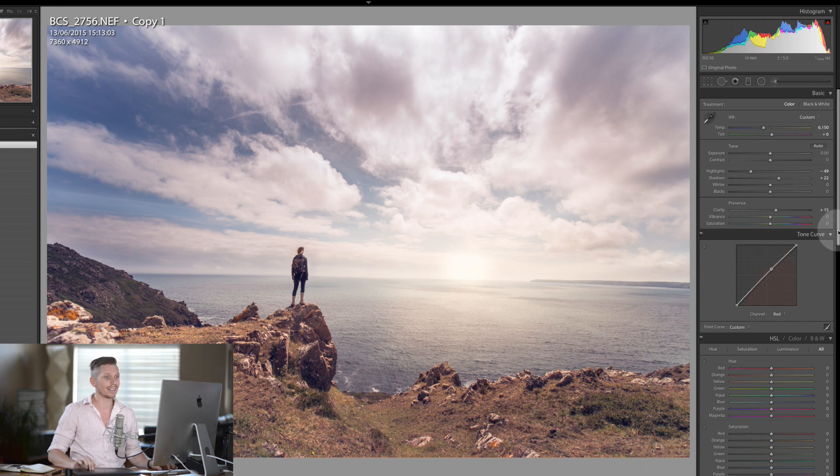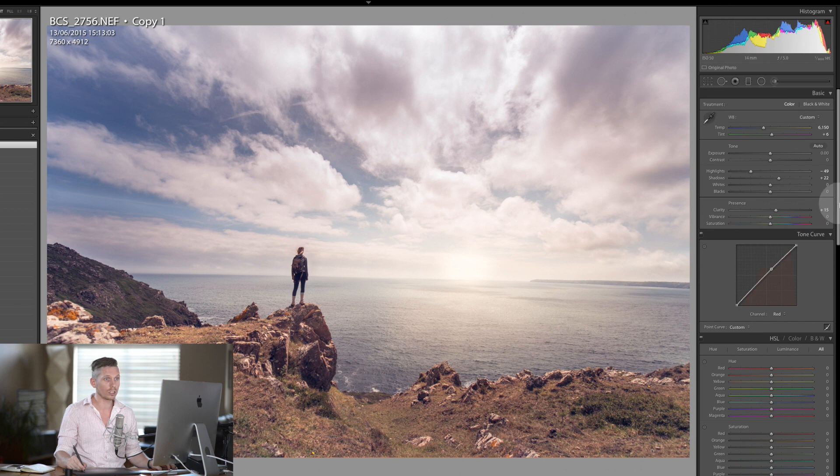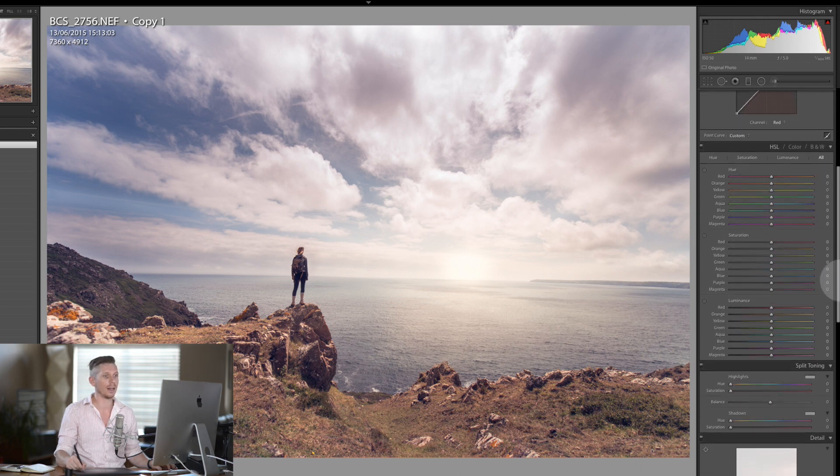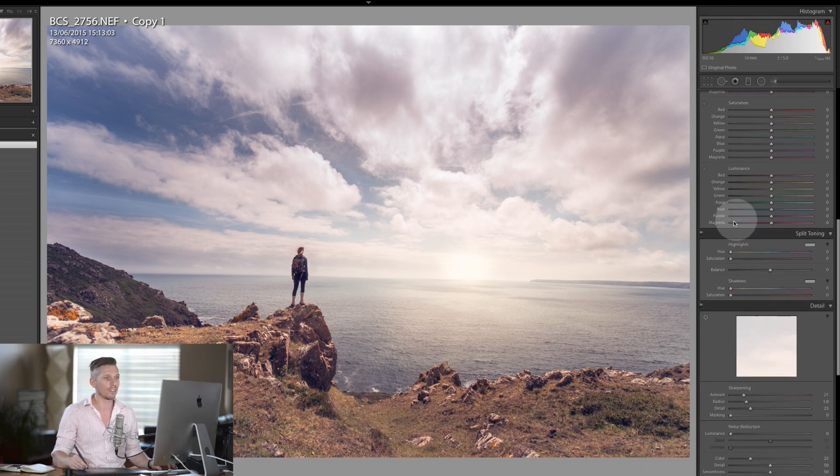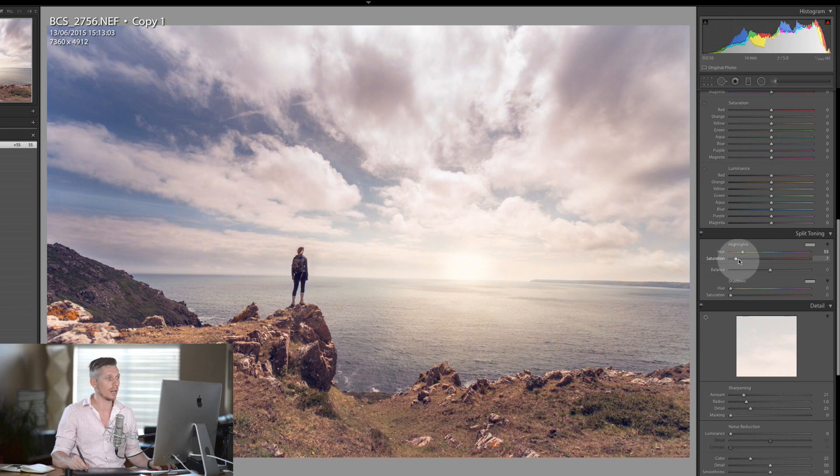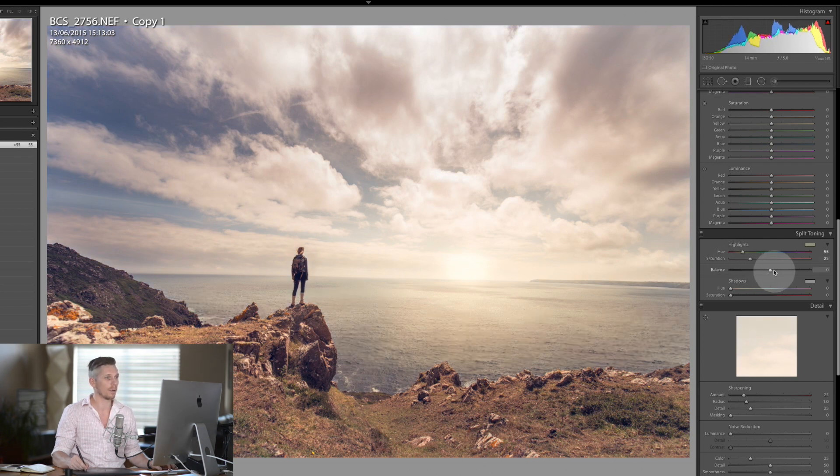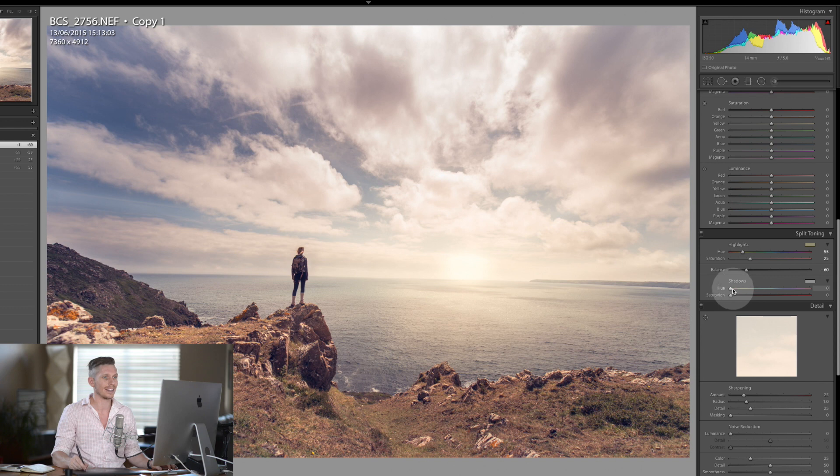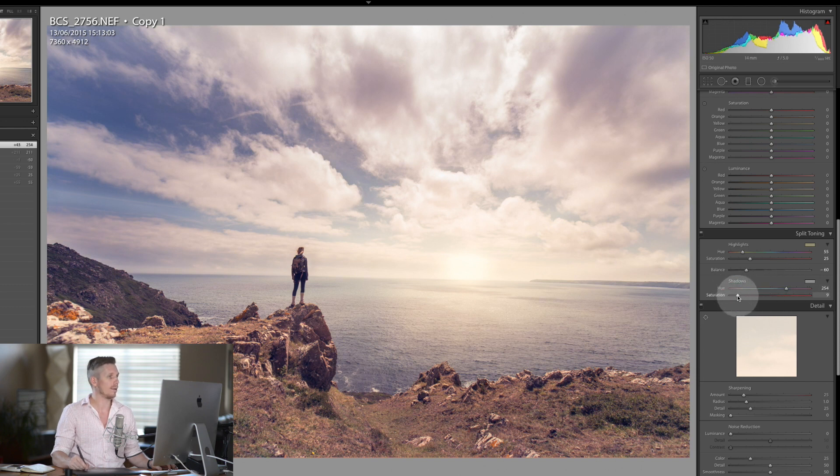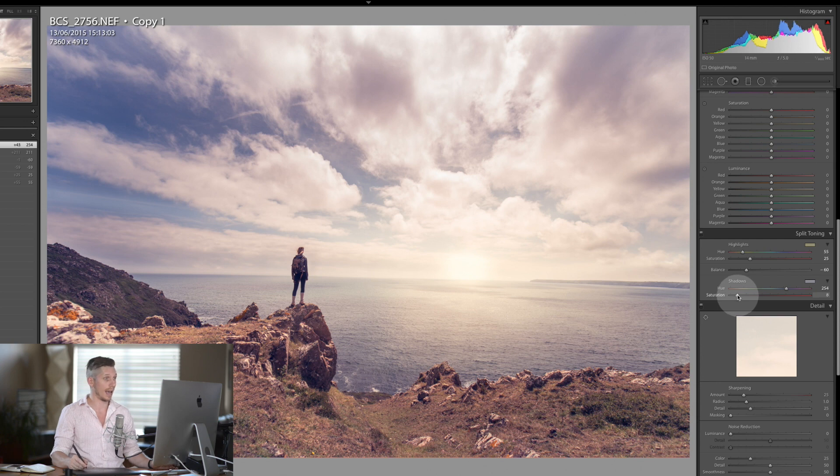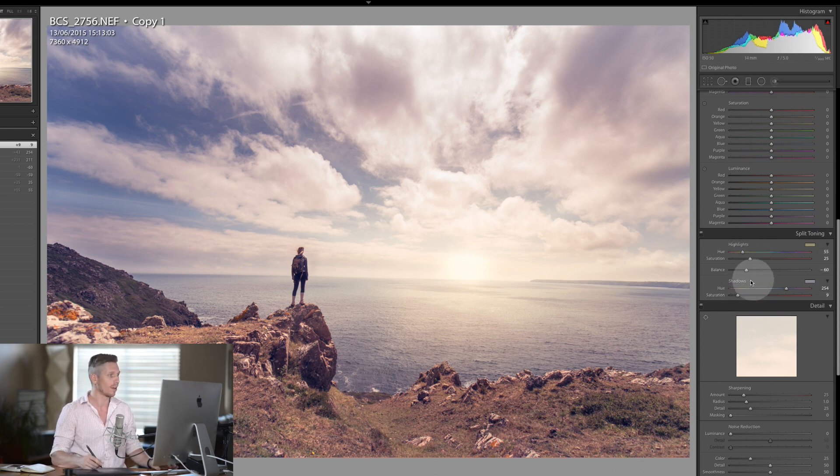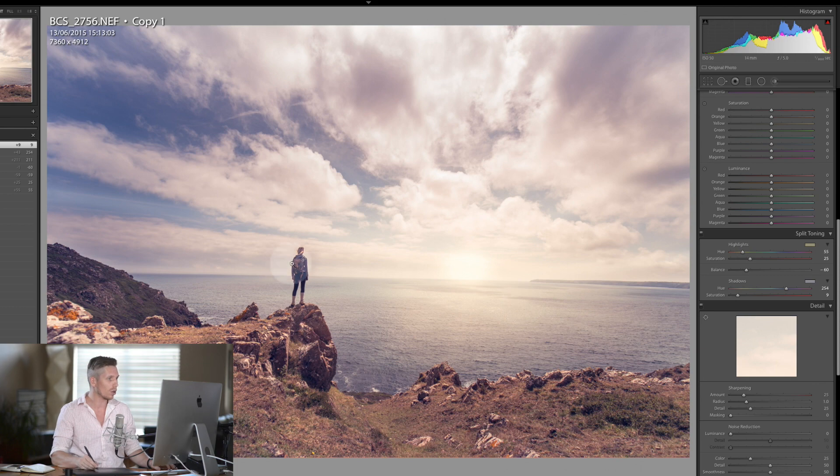And then the next thing we're going to do is do just a little bit of split toning. In the highlights I do want to add some yellow to it, so it's going to really warm that up. I'm going to push the highlights across and bring the balance this way so there's more shadows than highlights. And in the shadows we're going to bring some blue back. And this now is starting to add some real drama to this piece which I absolutely love.